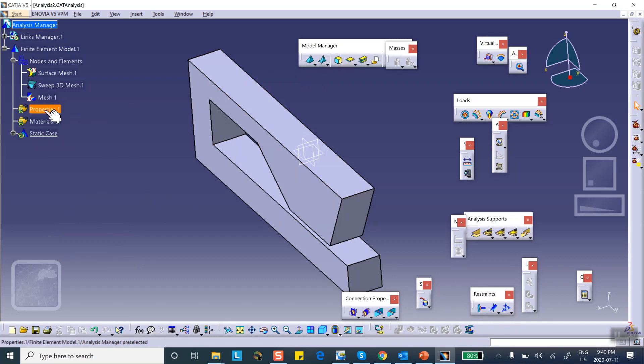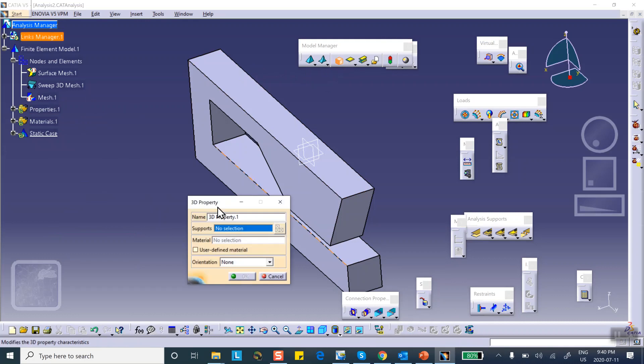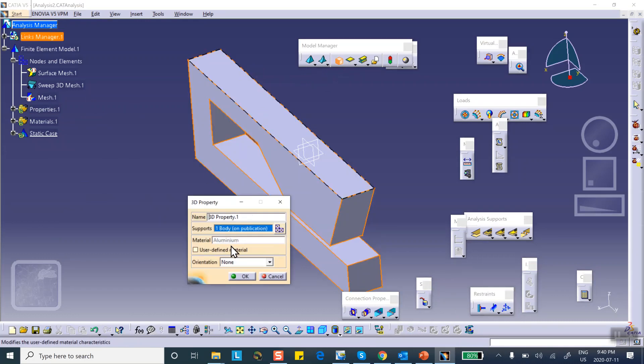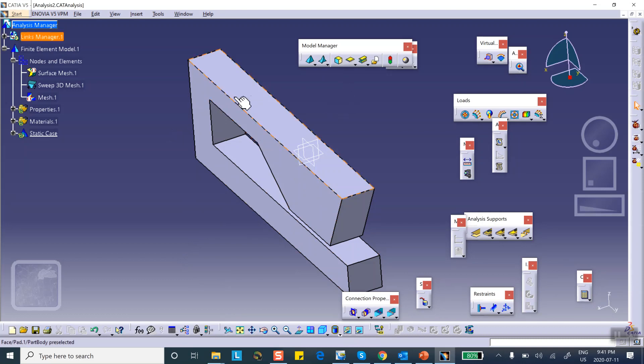Very good. So first of all we need to create, and notice that there are no properties associated with this, so we click on the 3D property and select the part and immediately identifies the material property. Now when we are using free meshing, standard default meshing in CATIA, it automatically creates that 3D property for us. But if you're doing things like this, manual meshing basically, then you have to specify the 3D property, otherwise it's going to come back and complain.